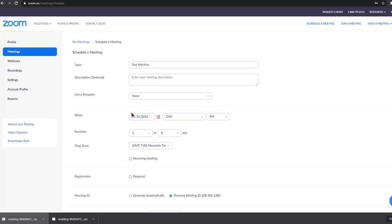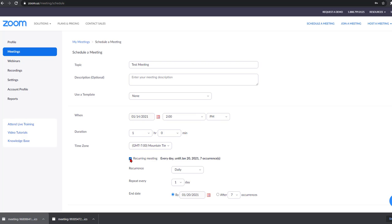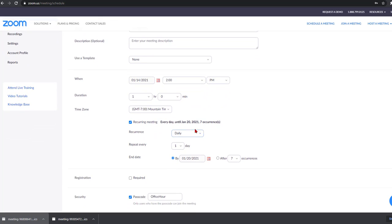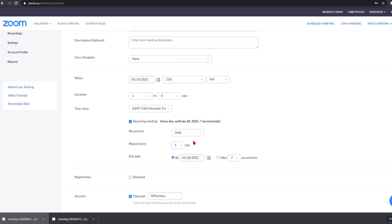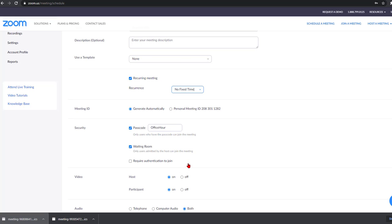And normally what we would then do is we'd worry about when we want to schedule this meeting, what times, which days, etc. I'm just going to go ahead now and click on recurring meeting. And you may have done this before if you had a patterned meeting within a week or something like that. But I'm going to click no fixed time, and that's the part that's a little bit different.